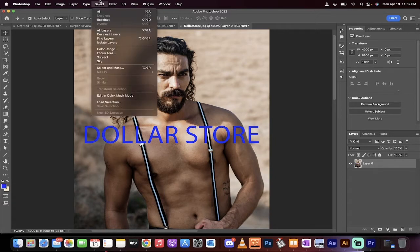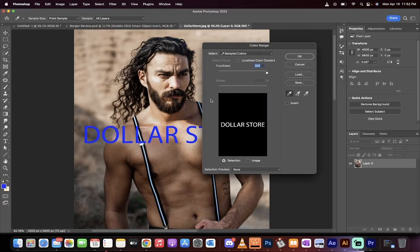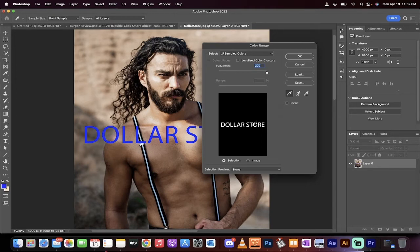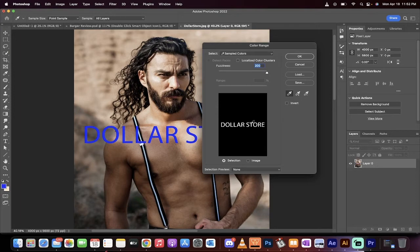First thing you want to do is you want to go up to Select, and you want to select Color Range. I am going to select the blue color, just like that. And you're going to see here that it has correctly identified only the text in this image. So when you have a solid color like this, it's very useful.